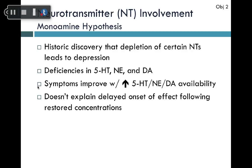There is also substantial neurotransmitter involvement, described by two hypotheses. The monoamine hypothesis is a historic discovery that depletion of serotonin (5-HT), norepinephrine, and dopamine leads to depression, and that increasing their availability improves symptoms. However, this hypothesis does not explain the delayed onset of effect — even after starting antidepressants, it still takes 4 to 6 to 8 weeks before patients feel better, which wouldn't be expected if simply repleting neurotransmitters.